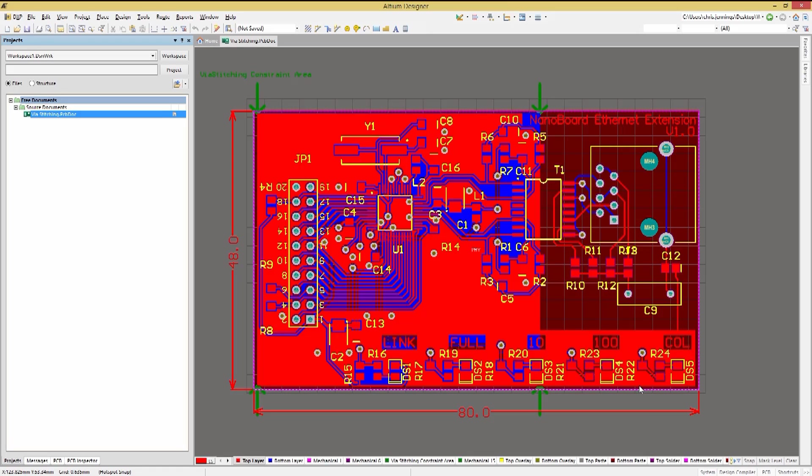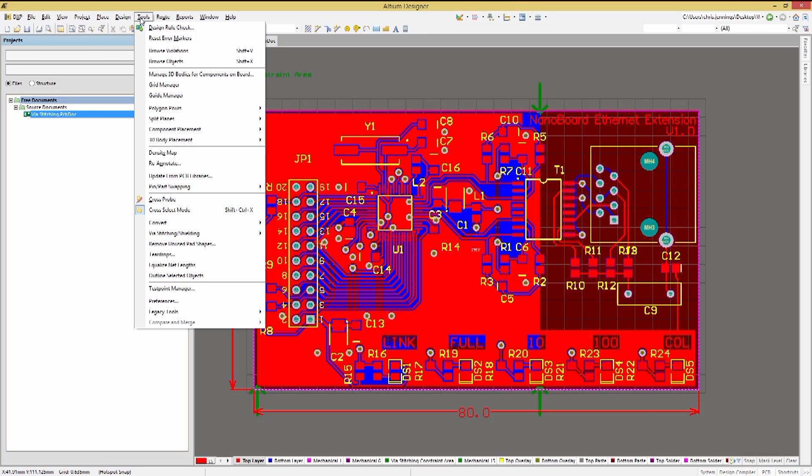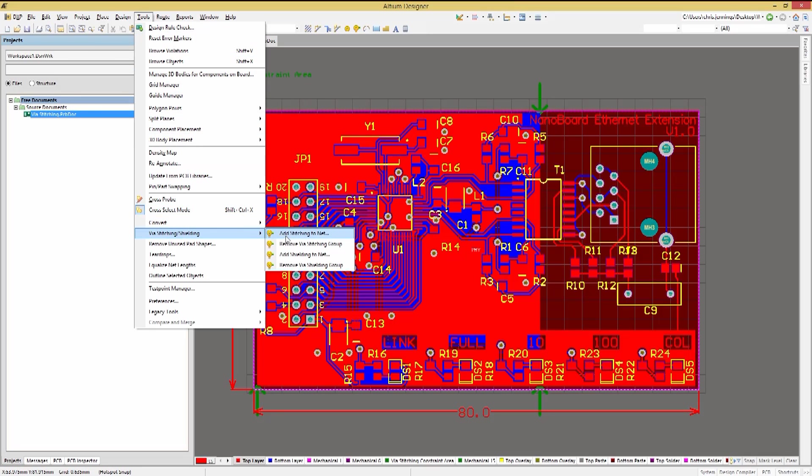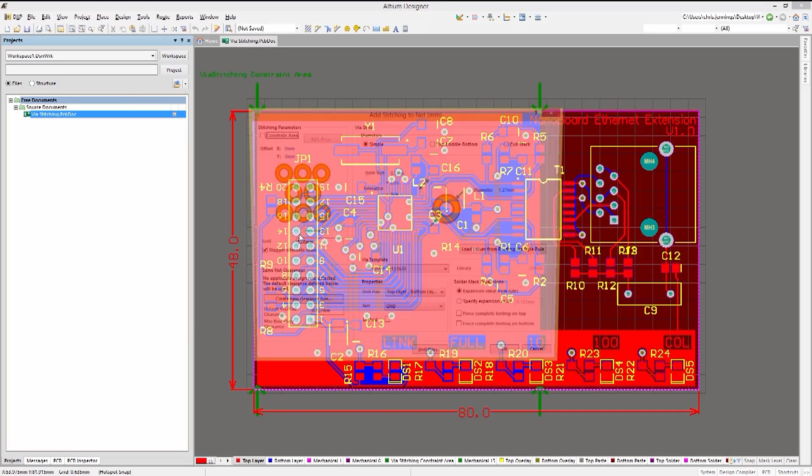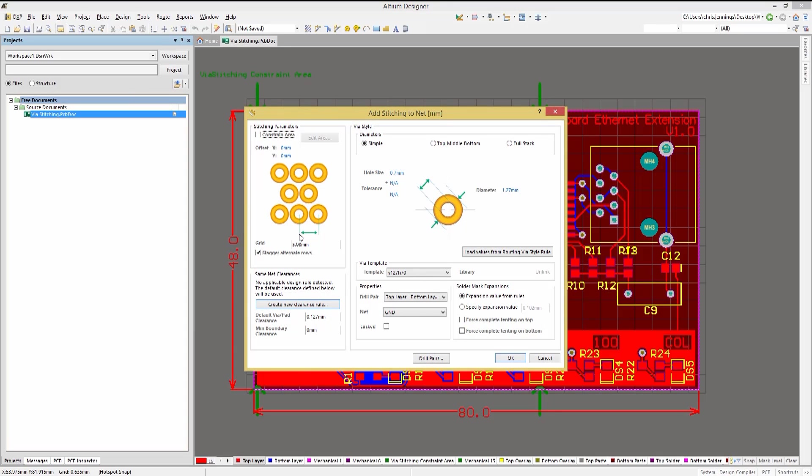Let's add stitching between the polygon pours by accessing the stitching tool from the tools drop-down menu, selecting via stitching shielding, and then adding stitching to a net. This opens up the add stitching to net window where we can configure the setup. First select the net to add the stitching to, in this case ground.